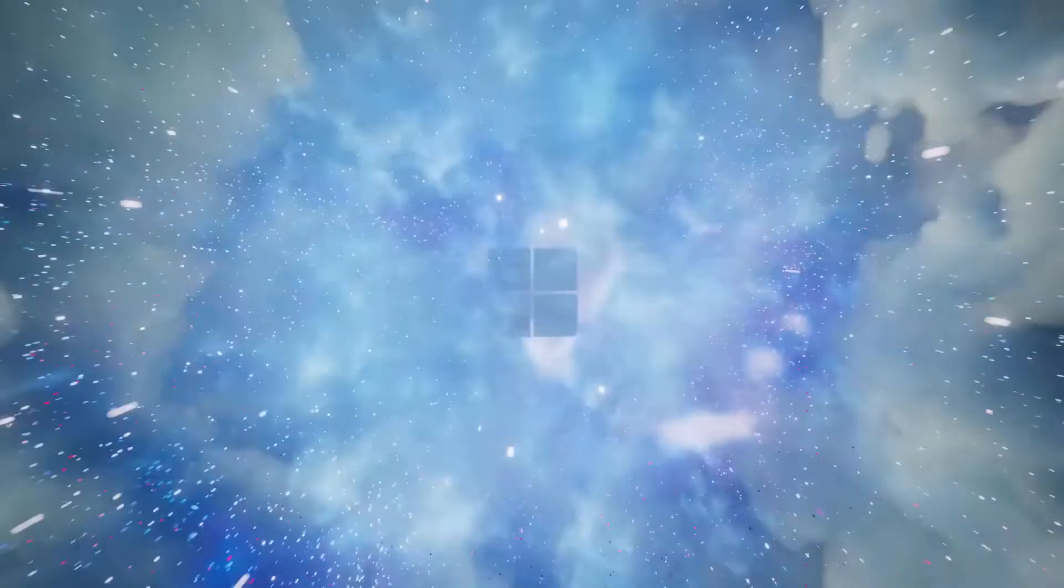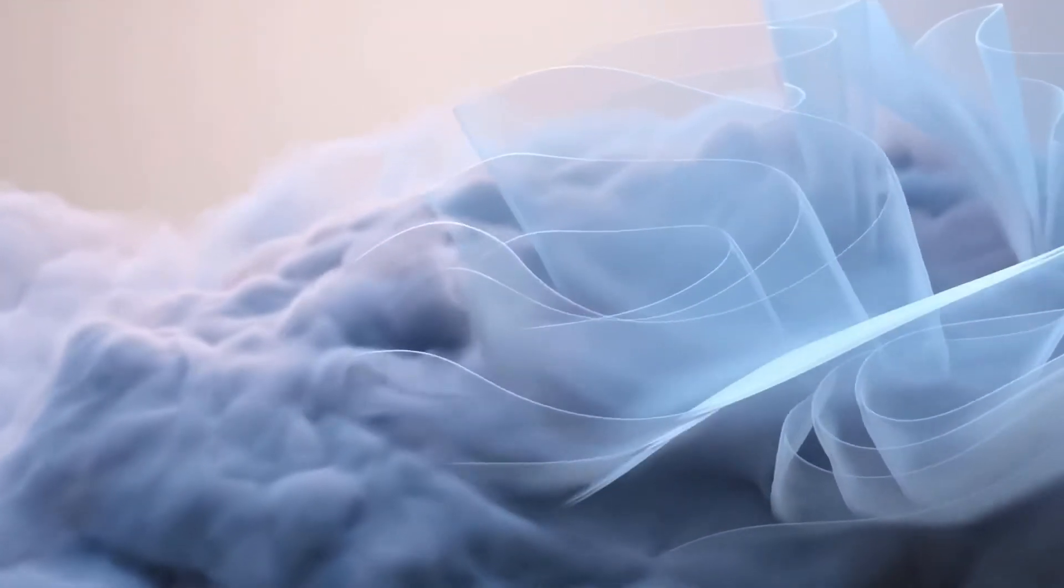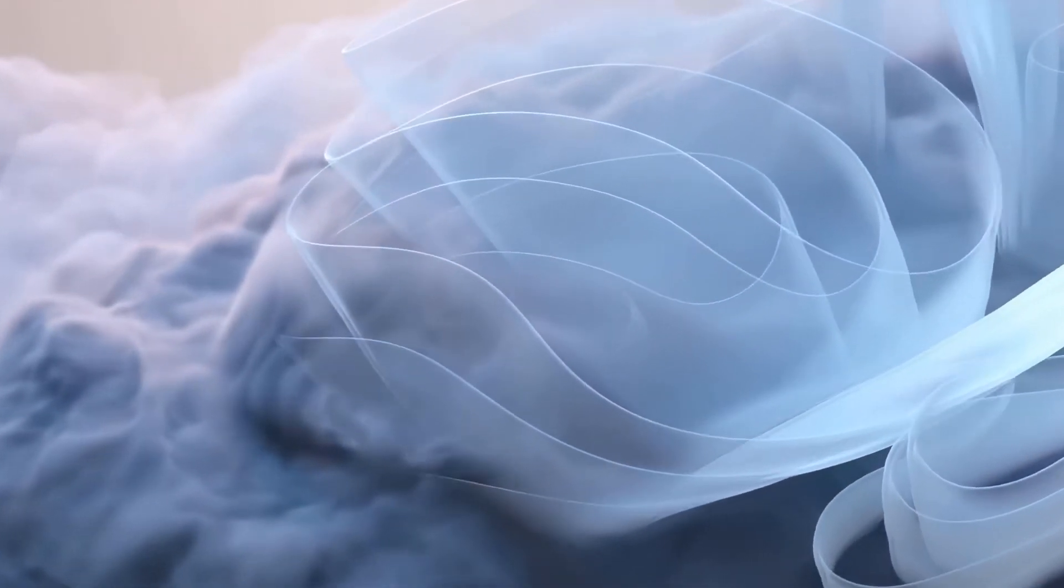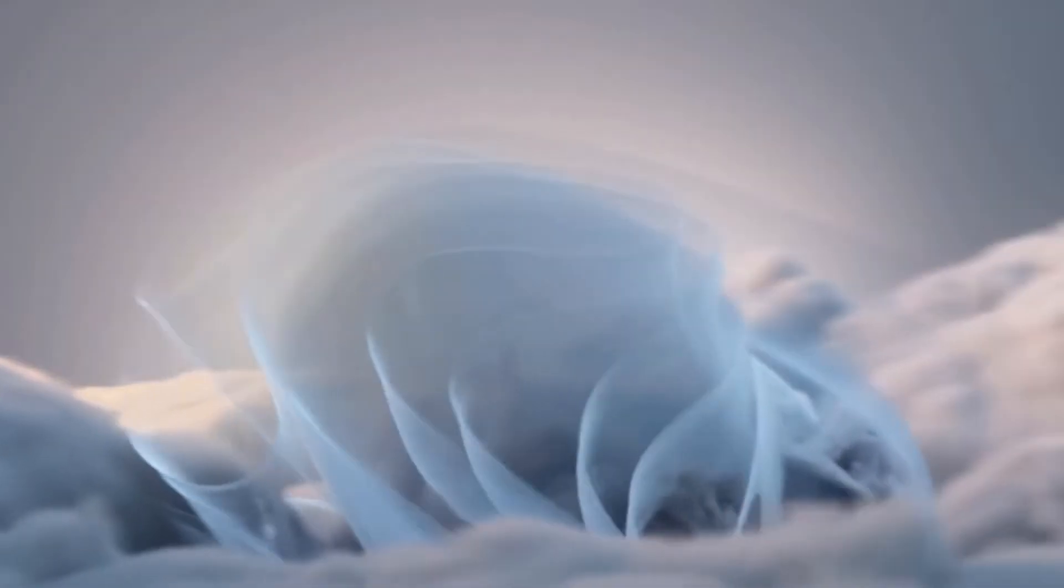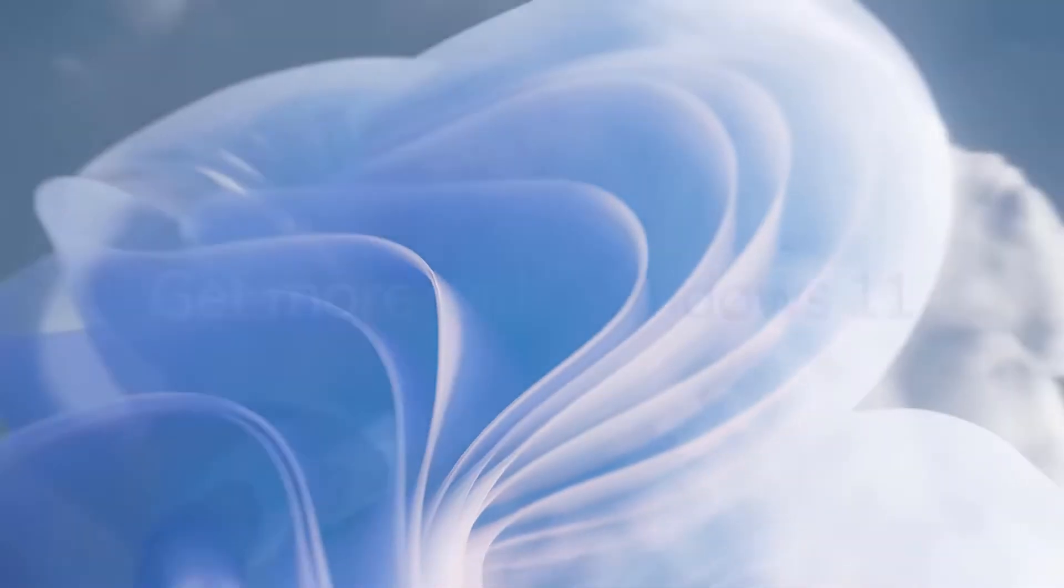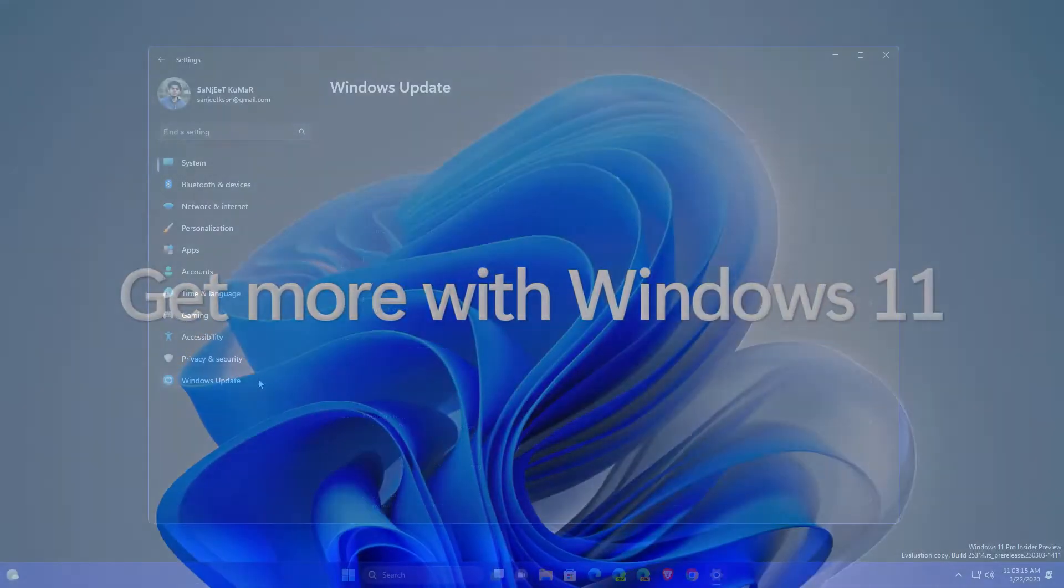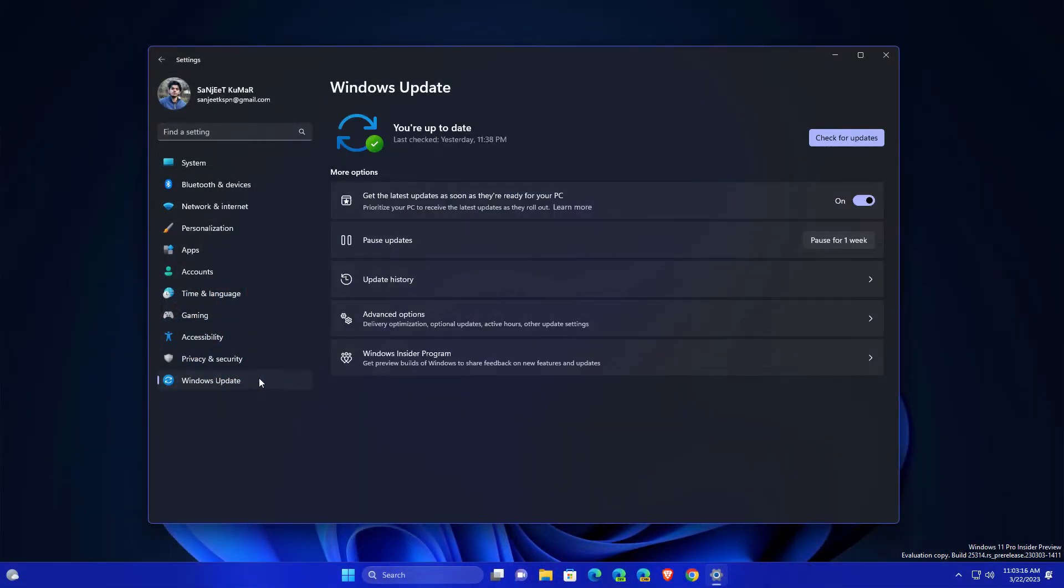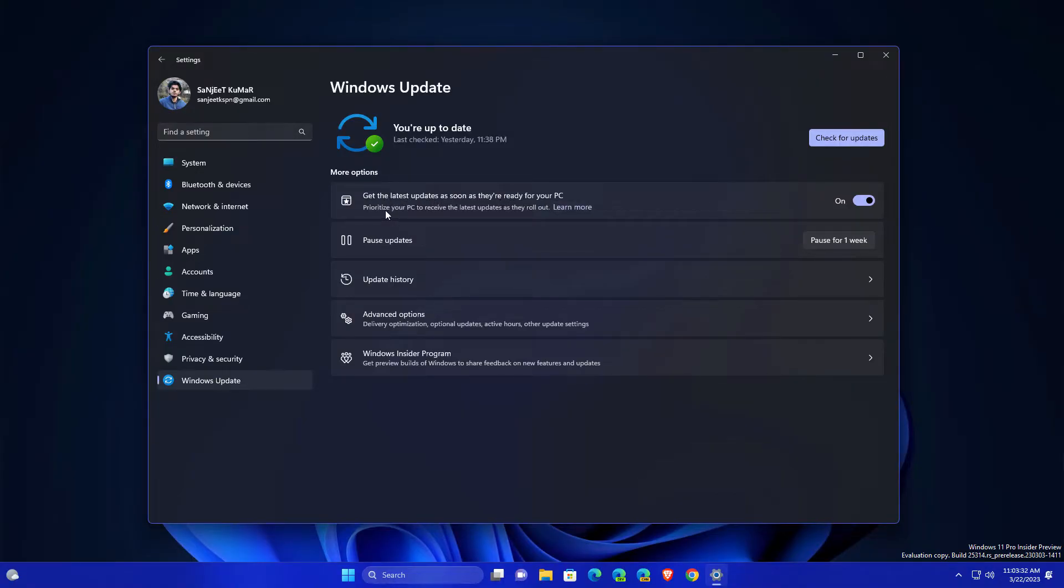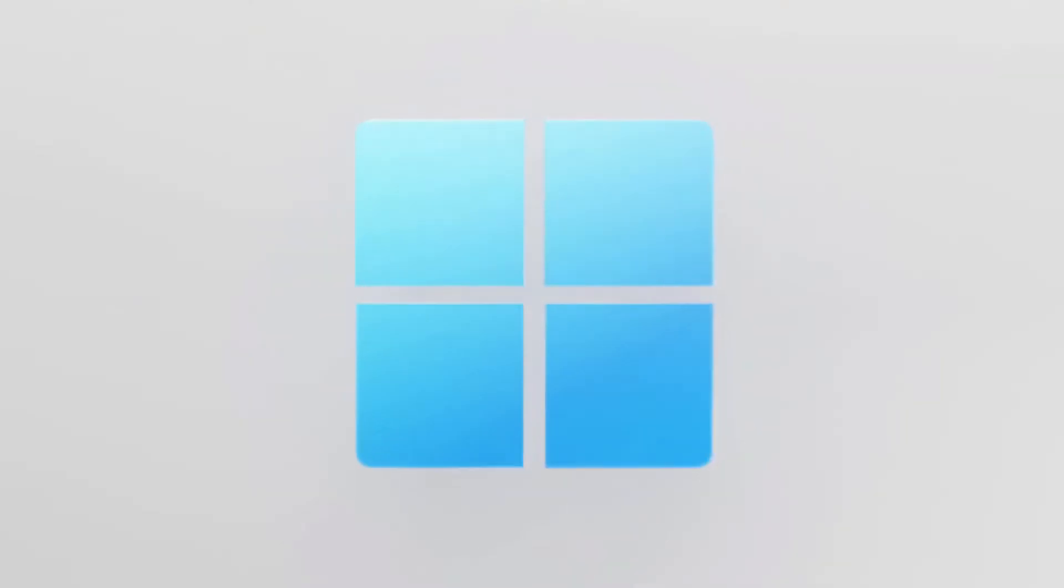So guys, Microsoft is already releasing new interesting features to Windows 11, and there's a new interesting feature about Windows Update which is available in the Canary build. As you can see, the feature is like get latest updates as soon as they're ready for your PC and prioritize your PC to receive the latest updates as they're rolled out. Whenever you toggle it on, you will receive the latest update. Like whenever Moment 3 update is ready, you will get this early.